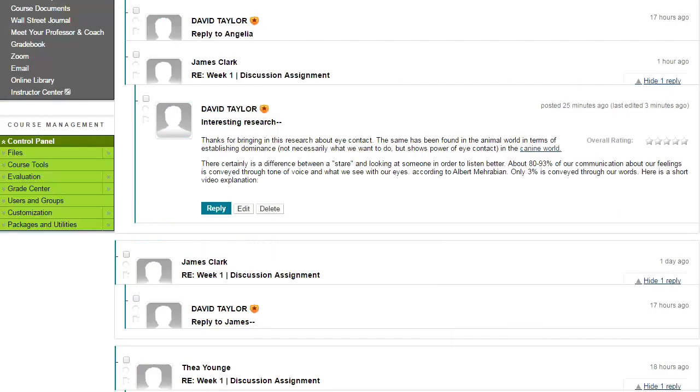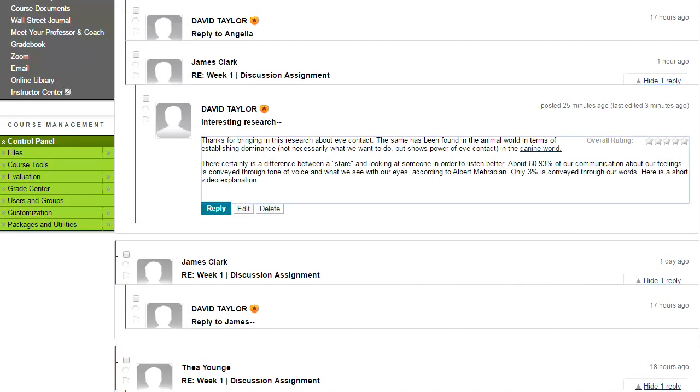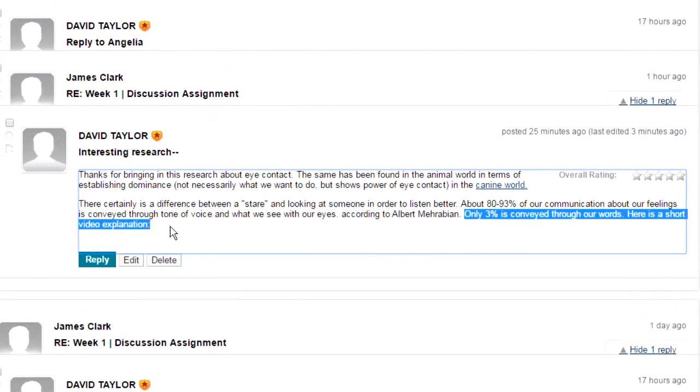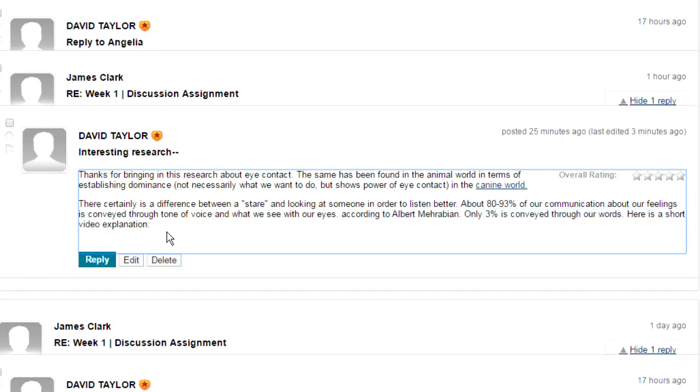You can also embed videos into these discussion board posts. For example, here I'm talking about only 3% of what we convey is done through our words. The rest is done through body language.